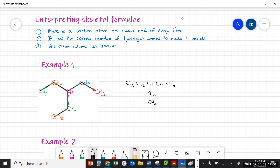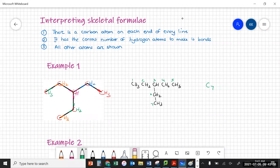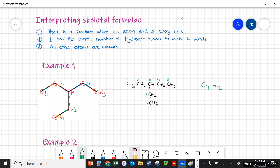Quite often the way this concept is tested is that they give you a skeletal formula and ask you for the molecular formula. This is the intermediate step — once you've worked out where the carbons are and how many hydrogens each carbon has, it's simply a matter of counting the atoms to get the molecular formula. So this one: counting the carbons there's one, two, three, four, five, six, seven carbons, so that's C7, and counting the hydrogens gives sixteen, so the molecular formula would be C7H16.